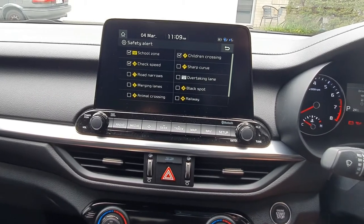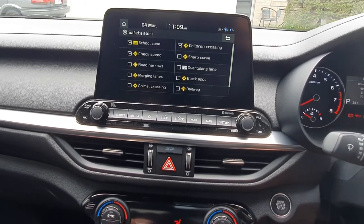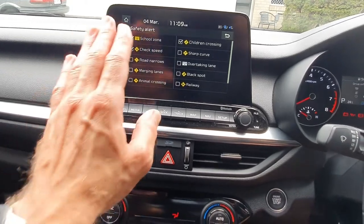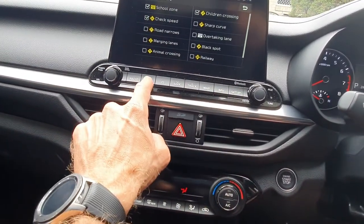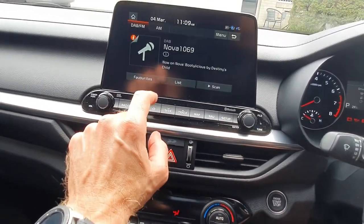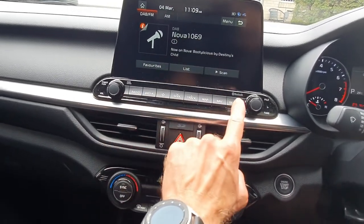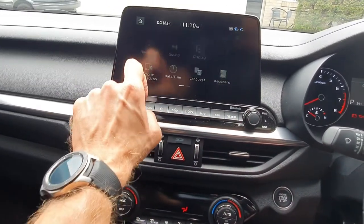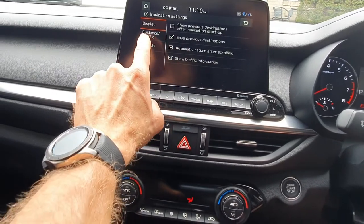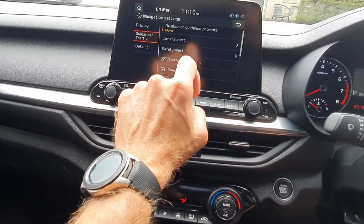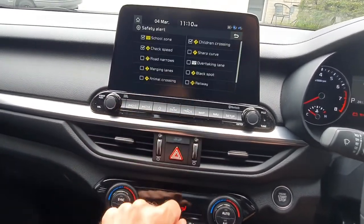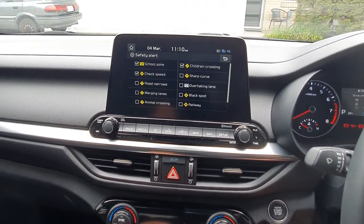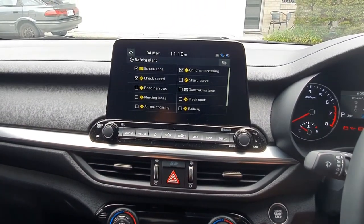If you'd like to change any of these alerts, that's the place to do it. To recap: Setup button → Navigation → Traffic Guidance → Safety Alert, and all your alerts are there. Hope it helps — thank you for watching!